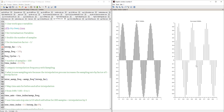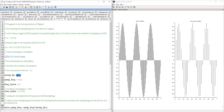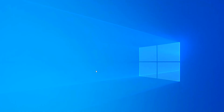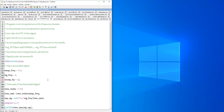This is the program for interpolation and decimation in time domain. Next, let's see interpolation and decimation in frequency domain. We have just completed how to do interpolation and decimation in time domain, and now I'm going to show you how this works in frequency domain.